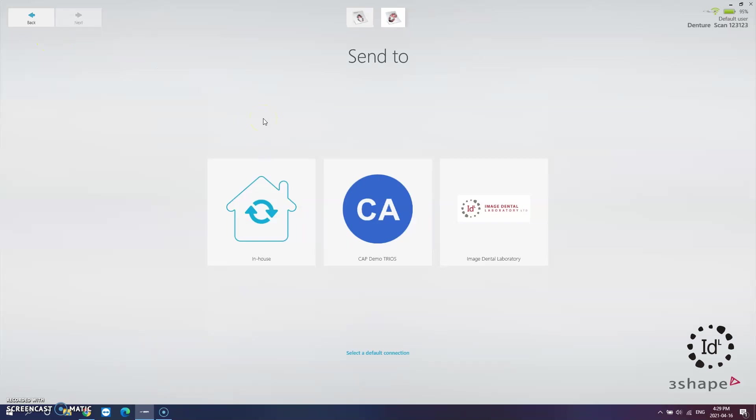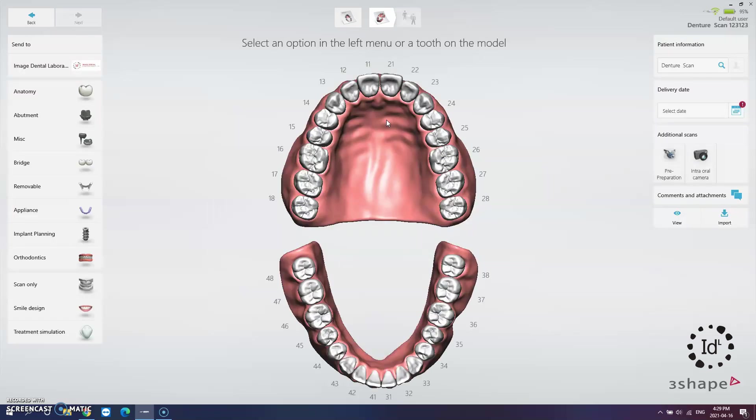For 3Shape here you can select Image Dental Laboratory and your files will be sent directly to us. Give us a call if Image Dental Laboratory is not listed on your software and we'll set you up in no time at all.